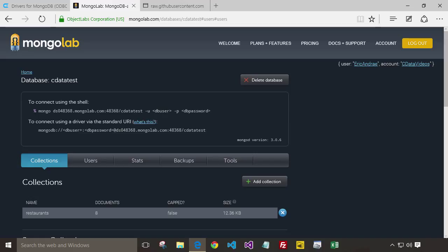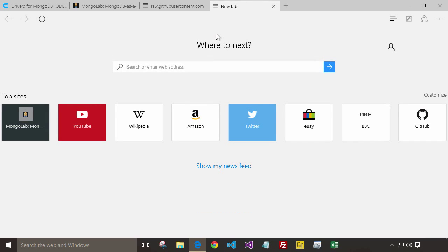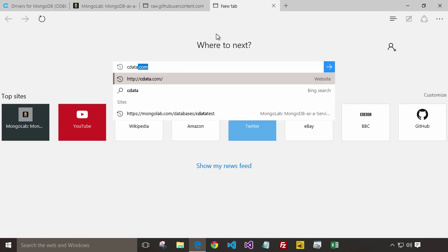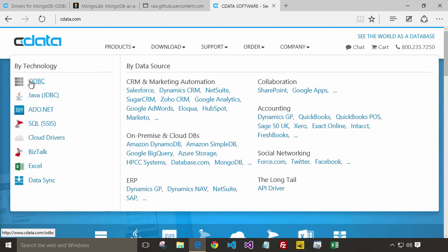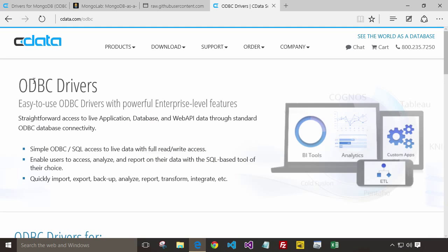So let's navigate over to cdata.com where we can download a free trial. There's a couple of ways to navigate the website. I'm going to do so by technology, choose ODBC.